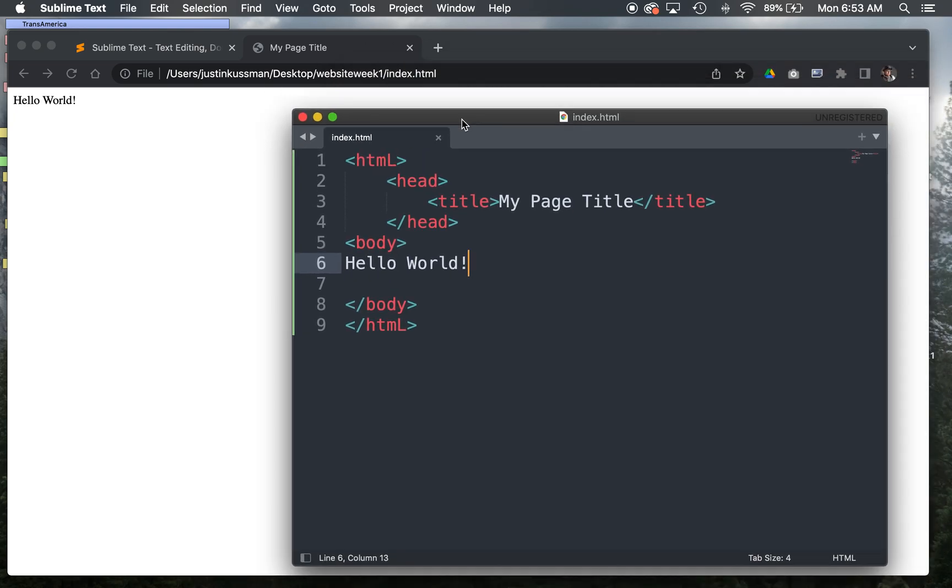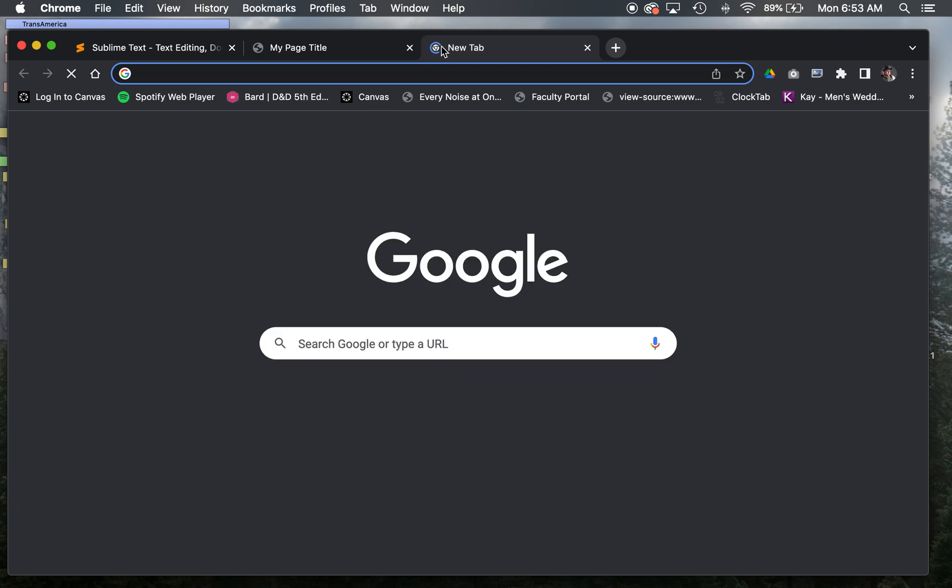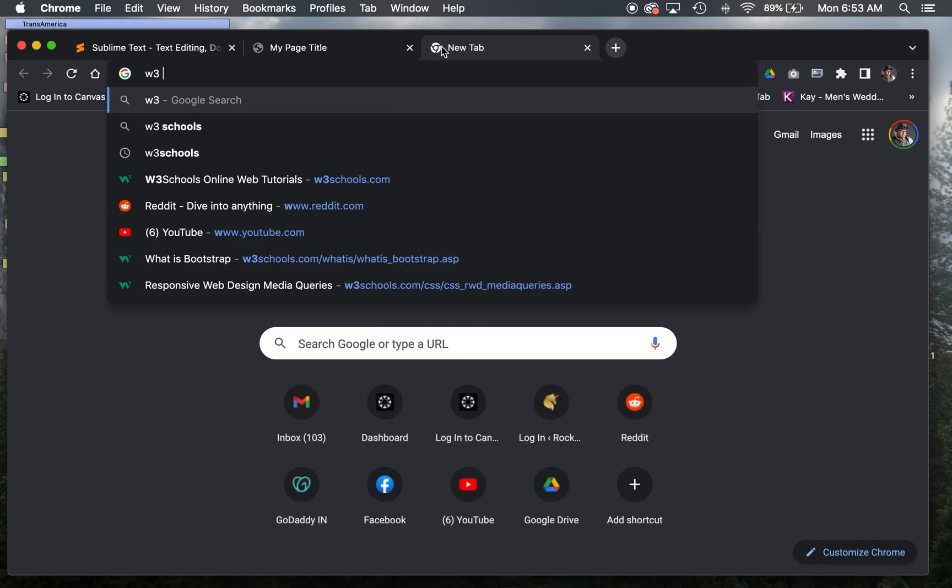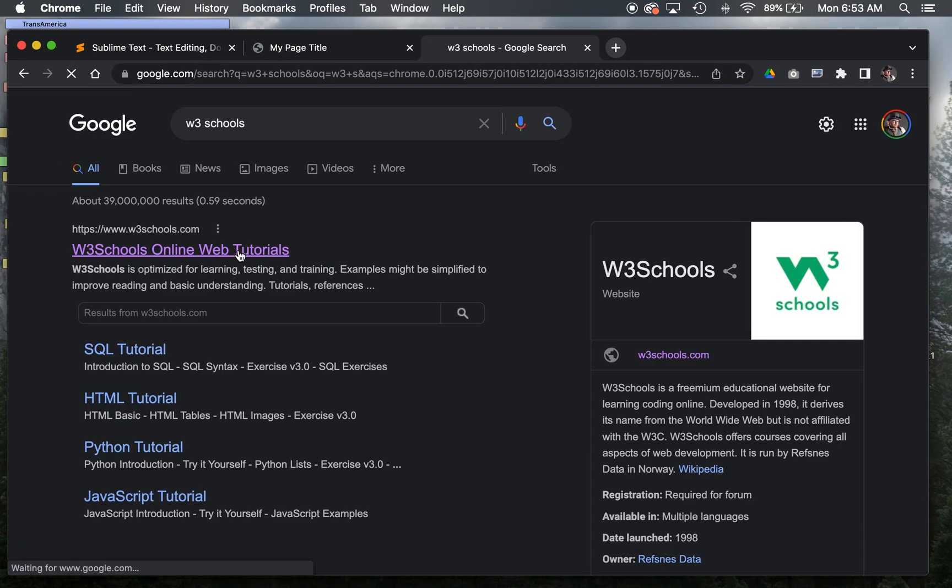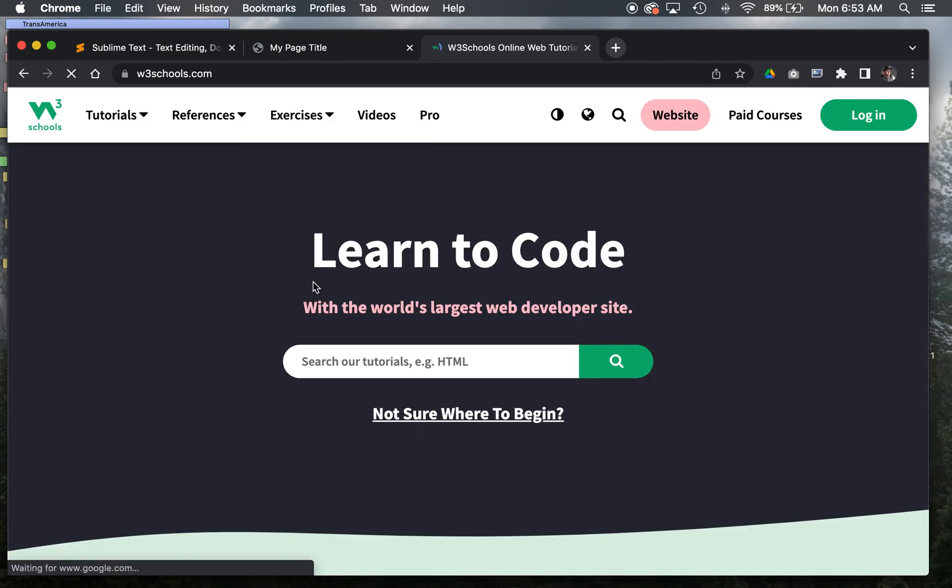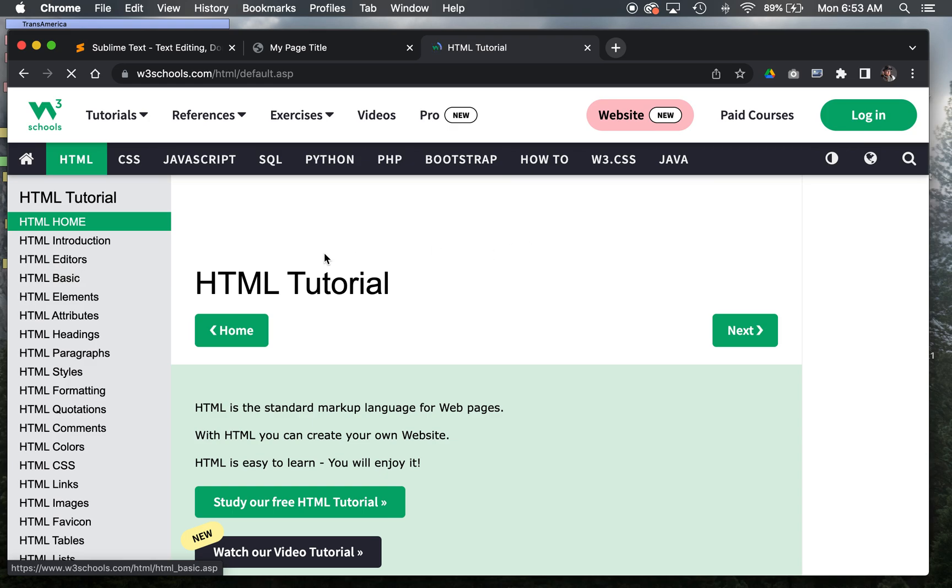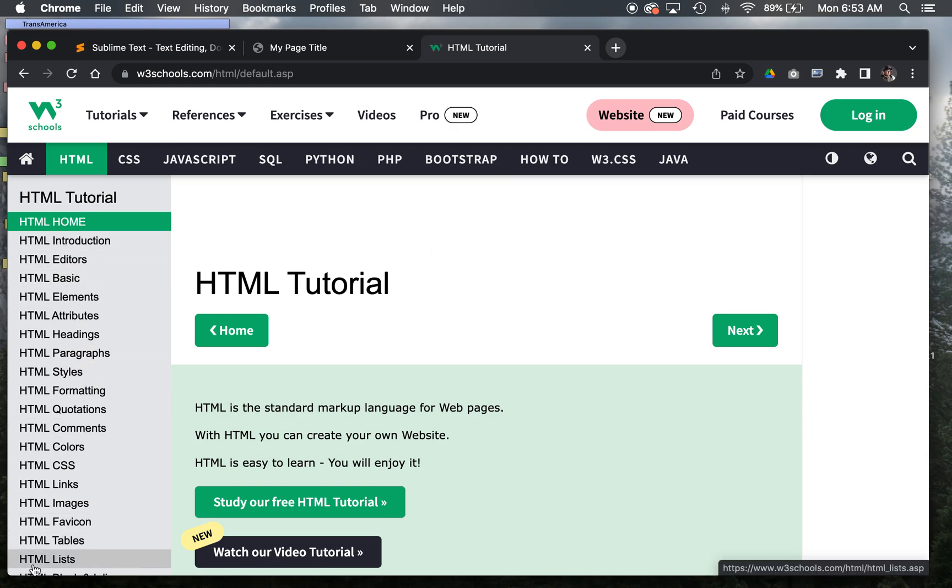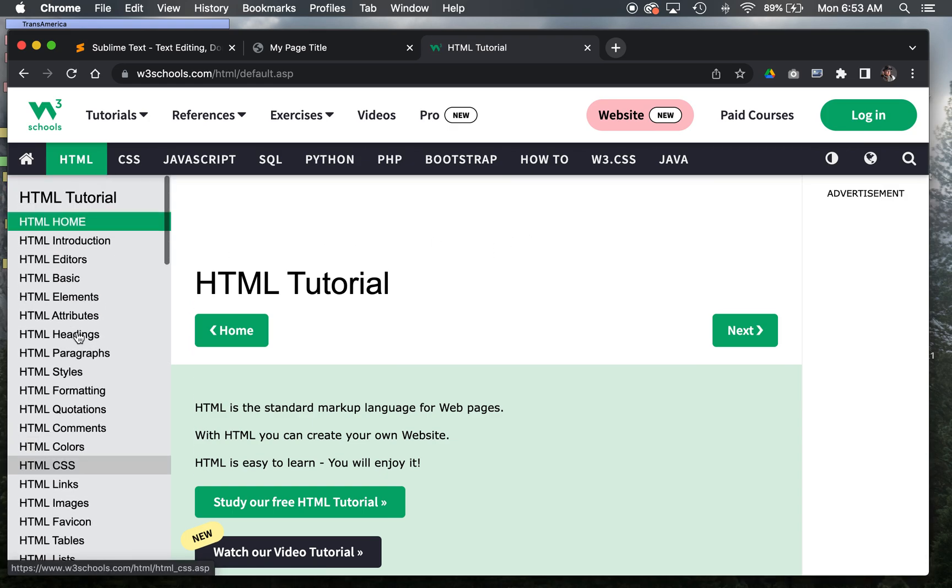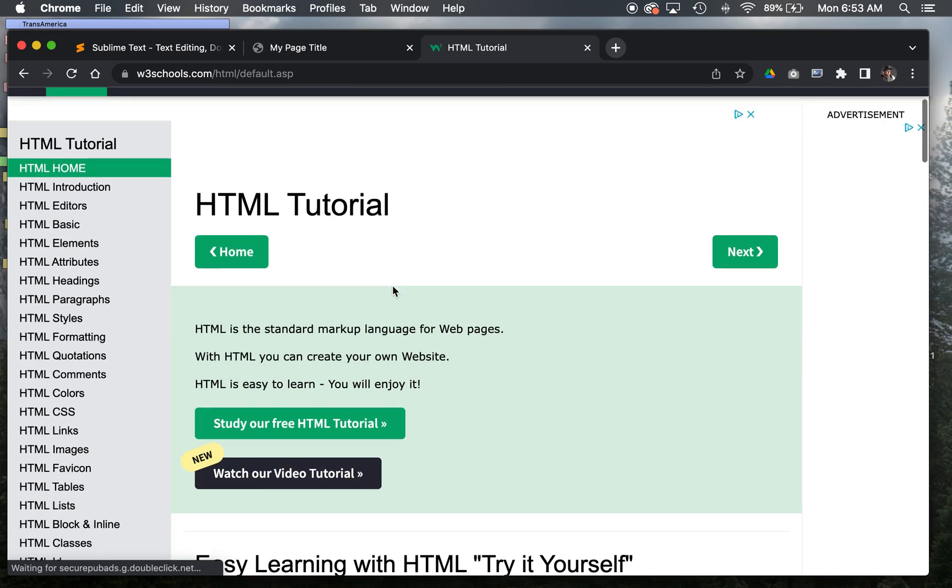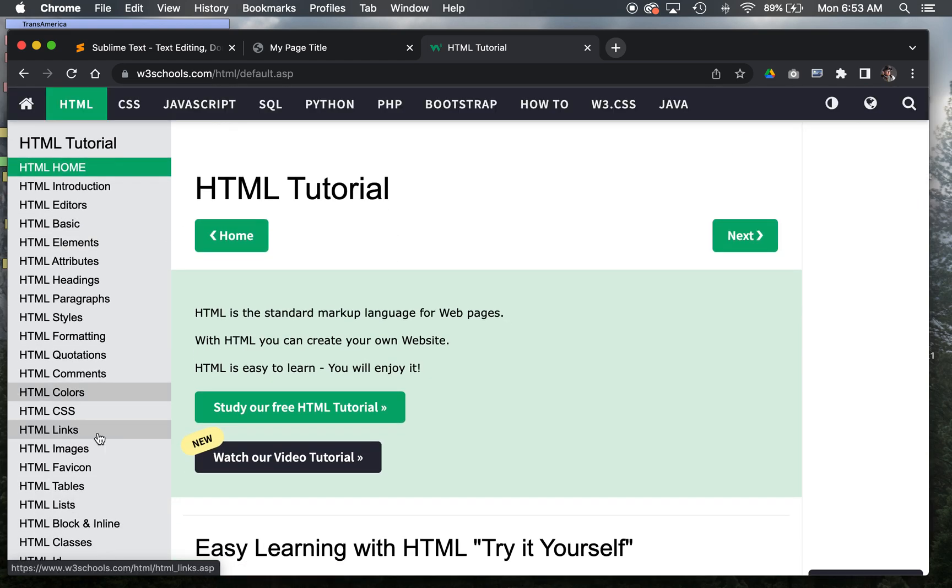What you might want to do to experiment further is find a source, like in your book or online, of good HTML tags to experiment with. I'm going to show you a good one. W3Schools is a pretty good place to find HTML and CSS reference. If you go to the tutorial section and learn HTML, there's a great index on the left of different preset HTML stuff. If you wanted to experiment with HTML color, you could click on that link.